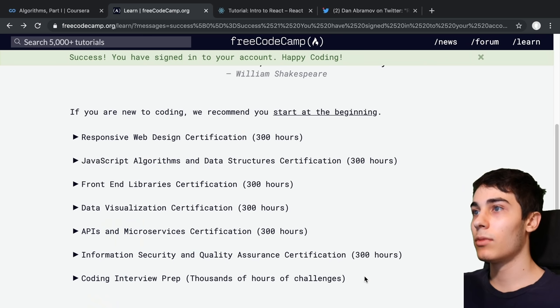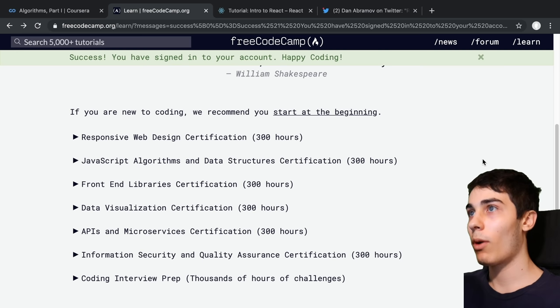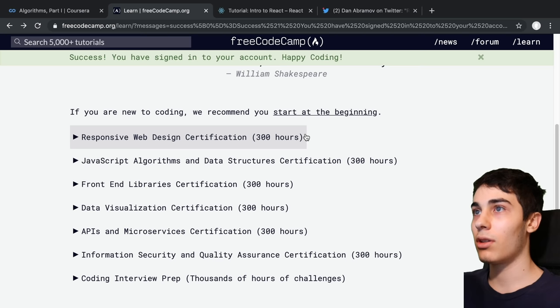After completing one of those courses, you're going to have at least one programming language underneath your belt and you're going to start thinking like a programmer. You'll also find out if you even like programming at all. Assuming you do and you want to move on to the next step, I would recommend going to FreeCodeCamp. This is a website where you can actually start learning some of the web development technologies. It is a free online coding bootcamp and they have these different certificates that you can do.